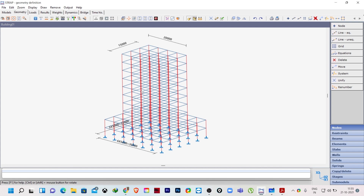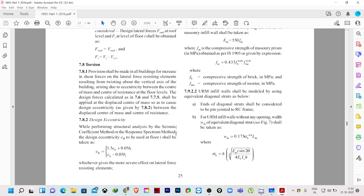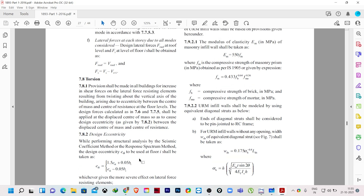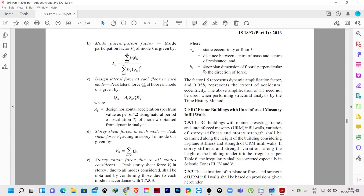First let us understand what design eccentricity is. I will go to IS 1893:2016 code. At clause 7.2/8.2, it tells us about the design eccentricity. Design eccentricity is the static eccentricity esi plus or minus 5 percent of the dimension of the building. This dimension bi is perpendicular to the earthquake direction — bi equals the floor plan dimension of floor i perpendicular to the direction of force. esi is the static eccentricity, which is the distance between the center of mass and center of resistance.